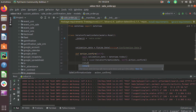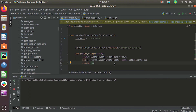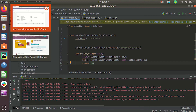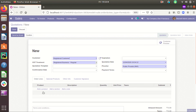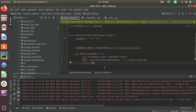We need to return the result first, and then we can add our custom code. By using super, the original function is also called. Now creating a new quotation, saving it, and by confirming it you can see that the confirmation date is also filled here and the status is also changing. This is the working of method overriding and super in Odoo. Thank you.